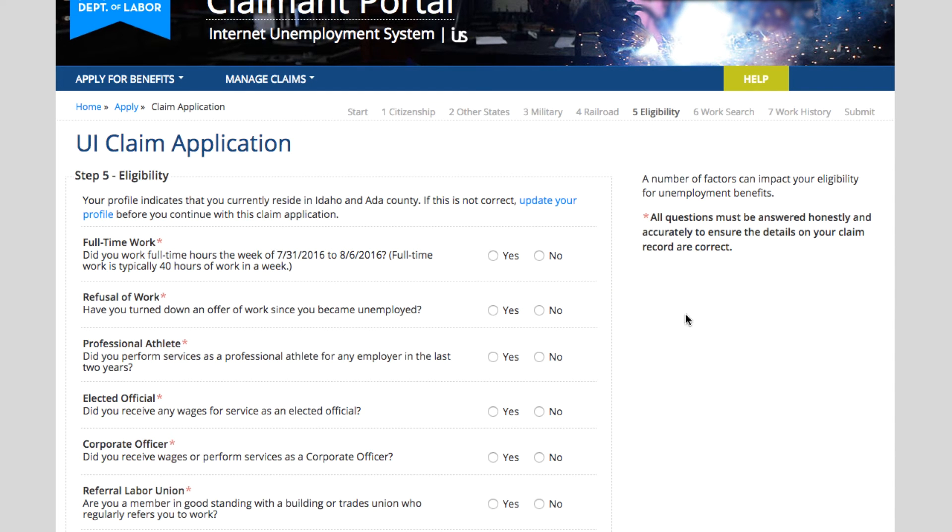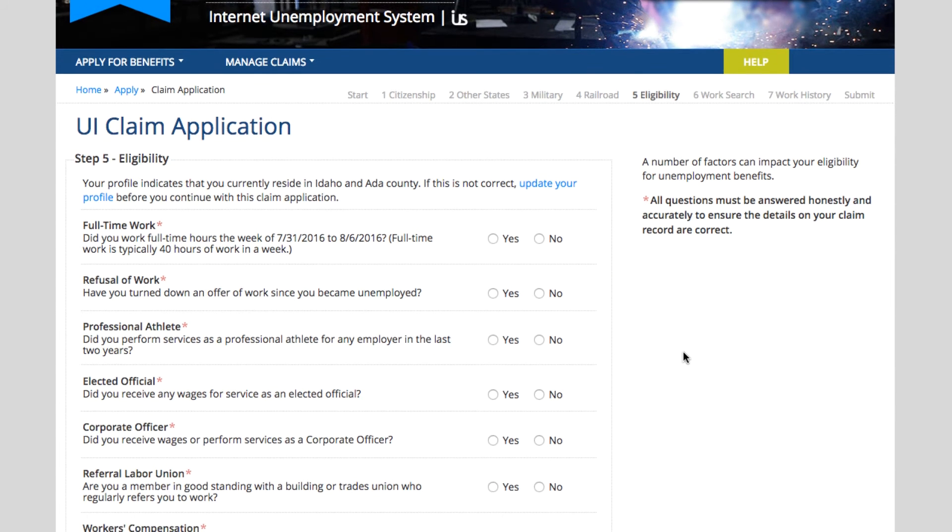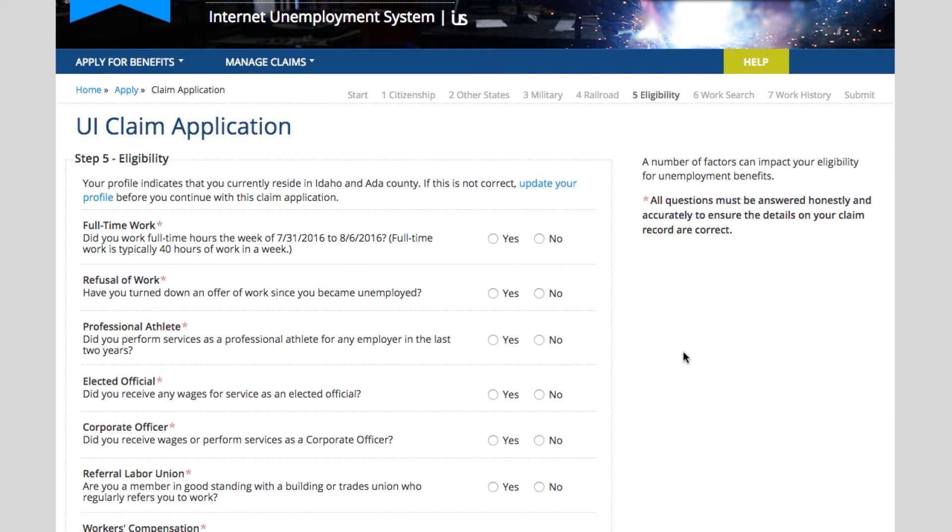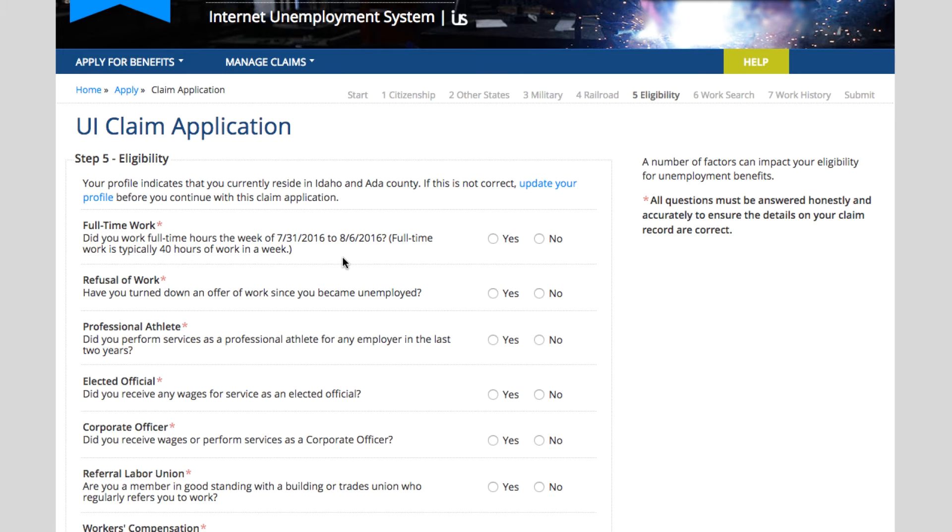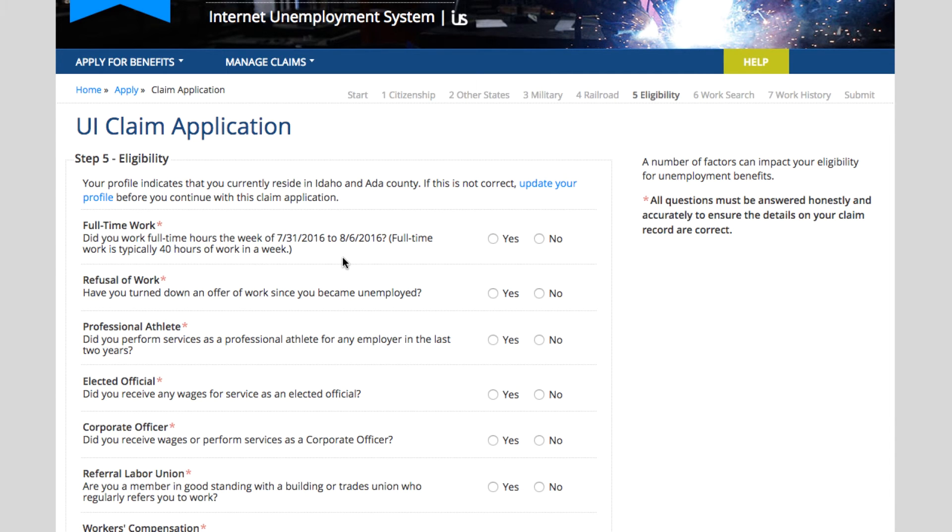These questions are very important. Make sure you read them thoroughly. It's a long list, but the first thing they want to know is did you work full-time this week? Full-time is typically 40 hours a week. If you worked a few full-time days, let's say you worked full-time Monday but didn't work Tuesday or the rest of the week, you would say no. We want to know if you worked full-time during the week, 40 hours typically, so we'll say no to this. Have you turned down any offer of work since you became unemployed? Say no.